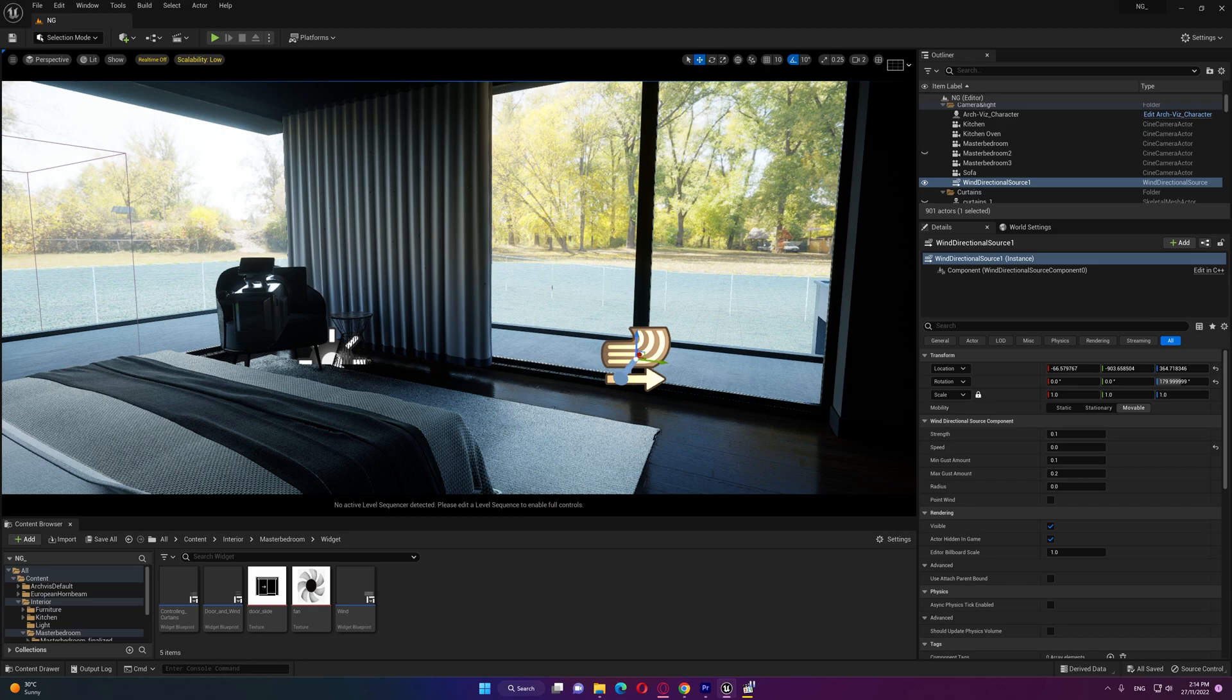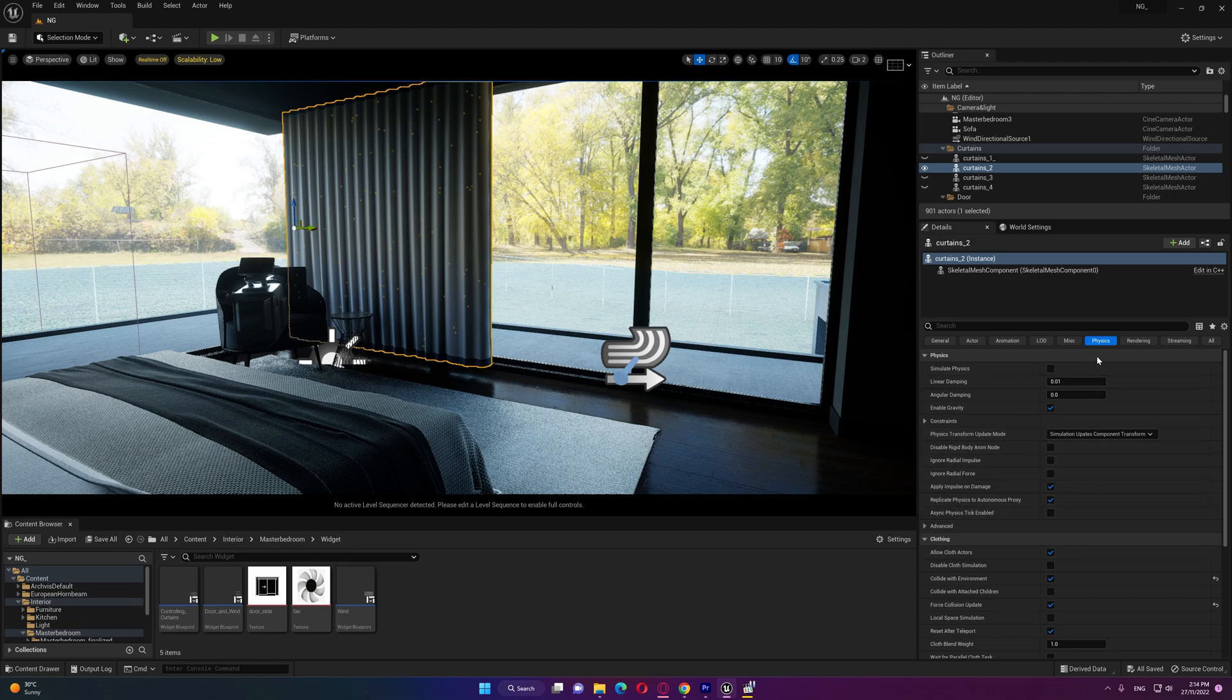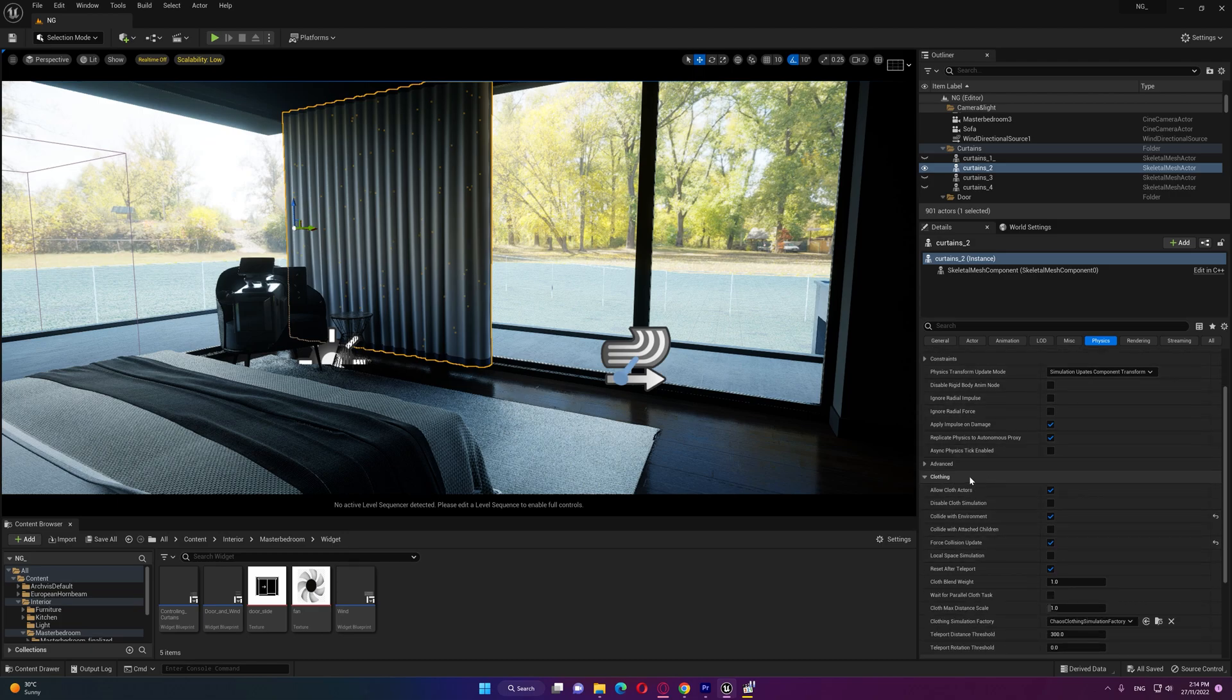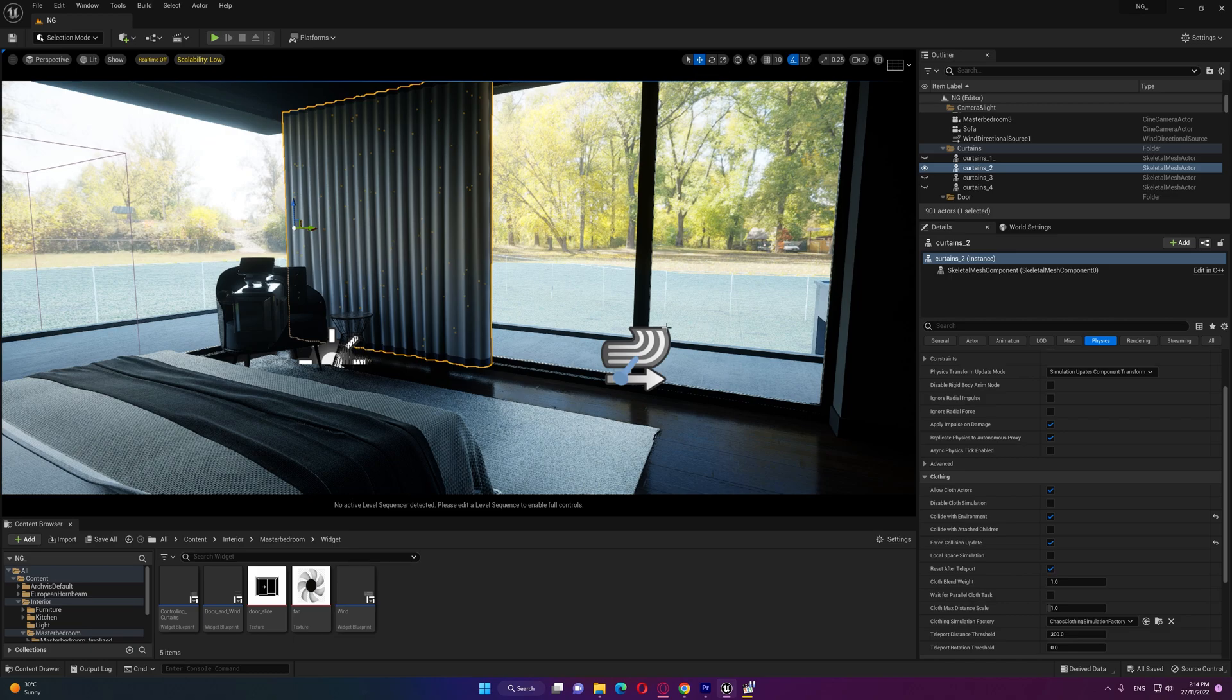Before we hit simulate, one thing we need to do is select the curtain that you need to have collision enabled in it. If you go to the physics you'll find inside the clothing enable collide with environments and also force collision update. This will help you to have collision while the simulation is happening.